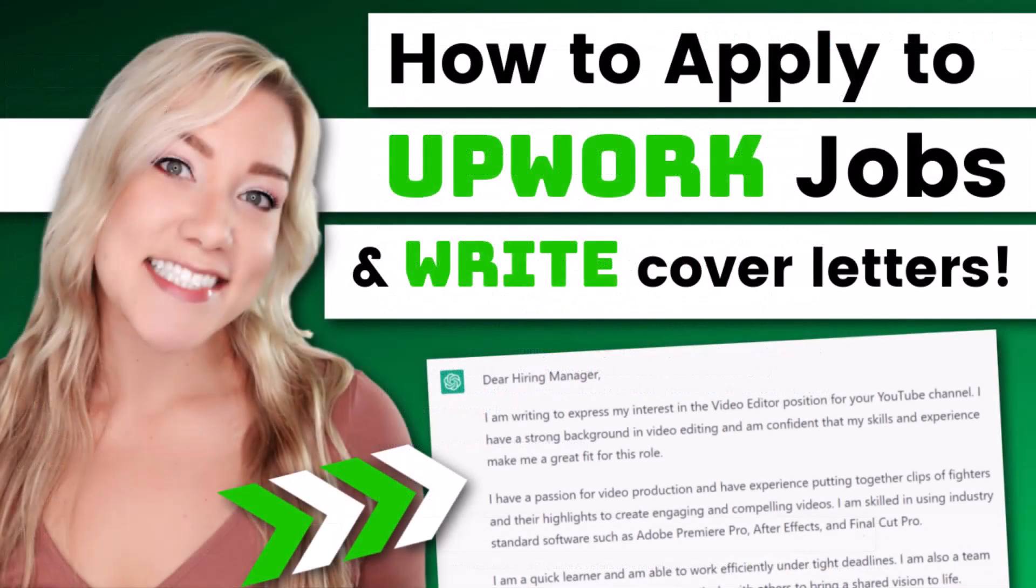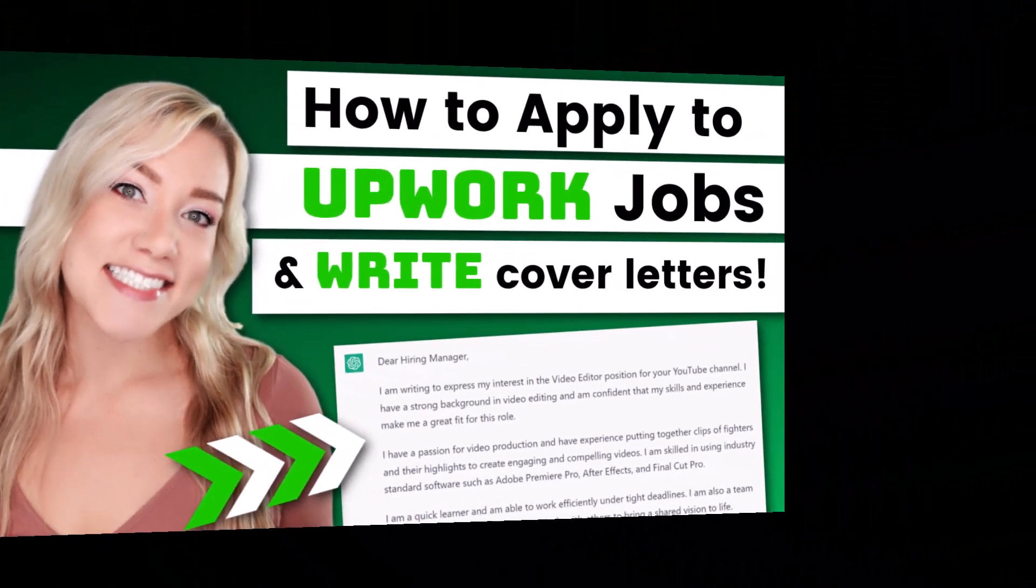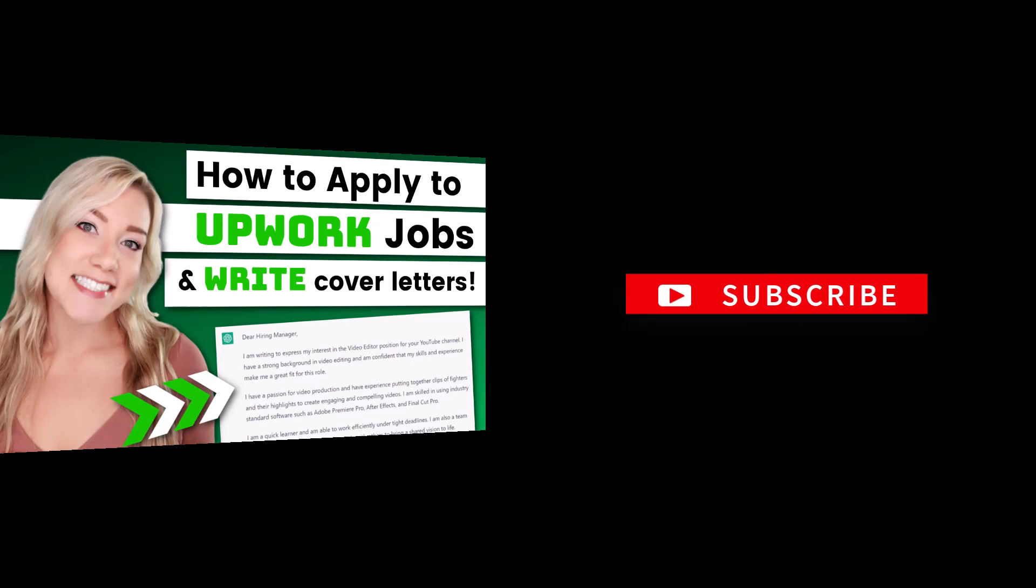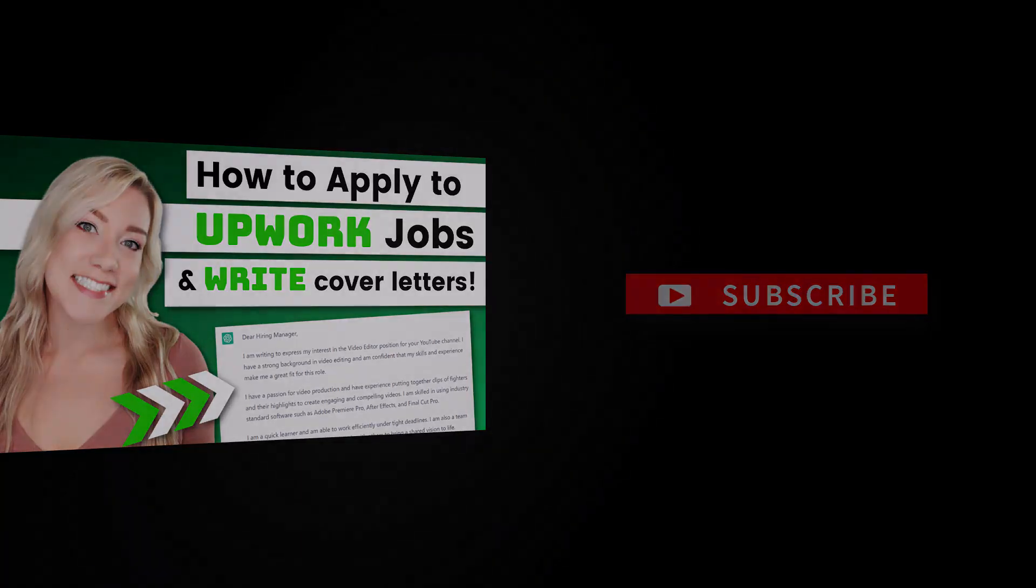Thank you guys so much for watching this video. Make sure to subscribe to my channel for more videos like this one. And I will continue to release more videos related to Upwork and jobs that are perfect for beginners on Upwork as well. I'll see you guys in my next tutorial.